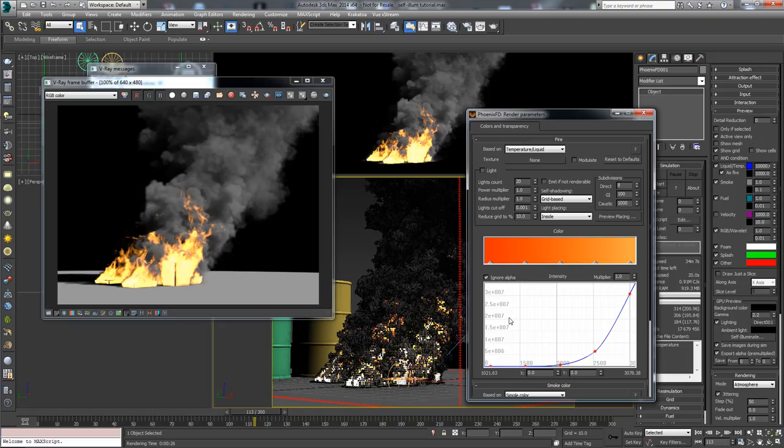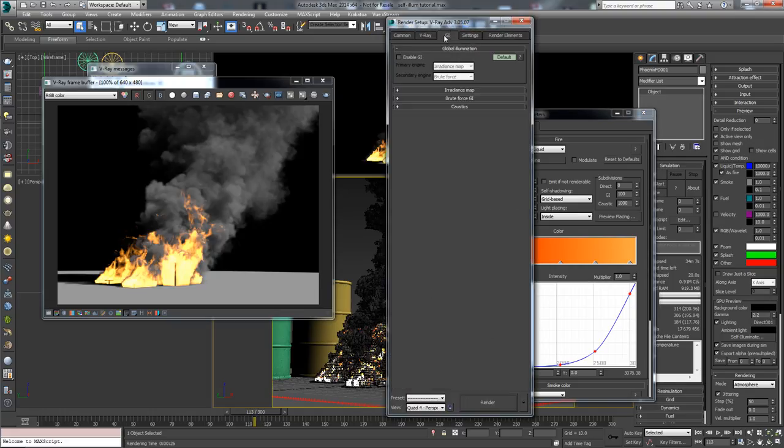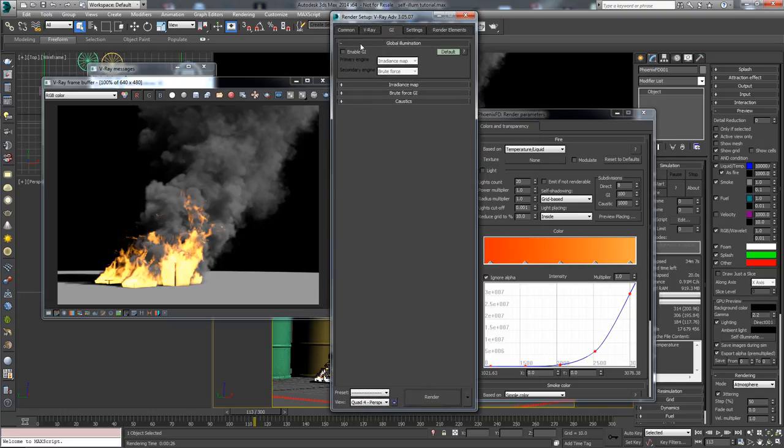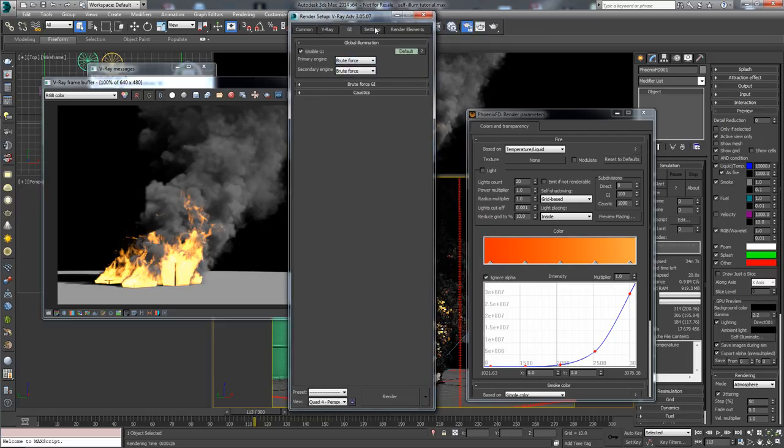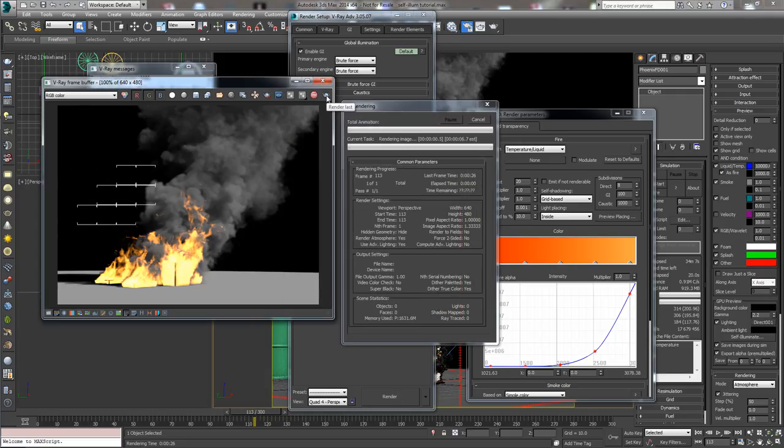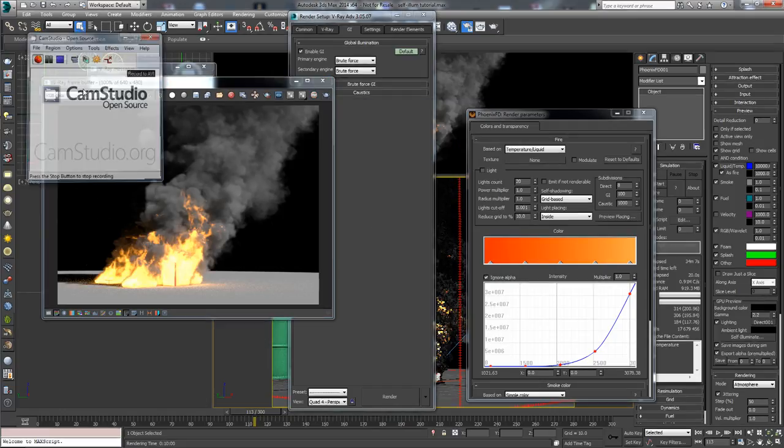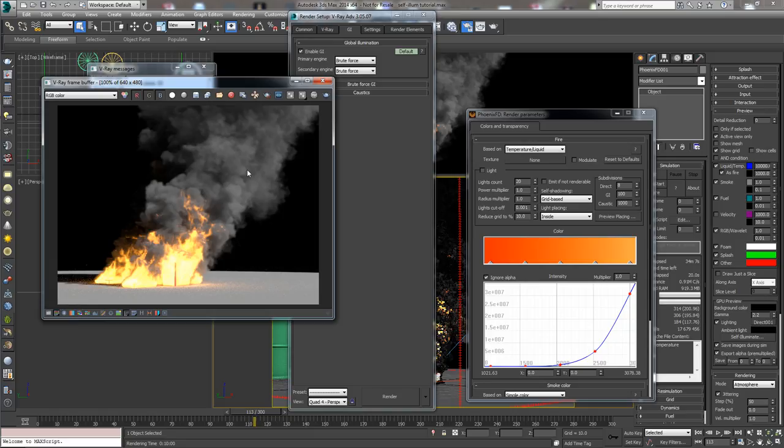If we want to get a more realistic, more proper rendering, the best we can do visually is to enable GI with both brute force engines and see the result. Our rendering is finally finished 10 minutes later.